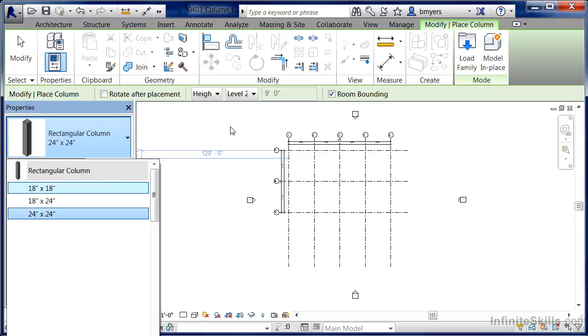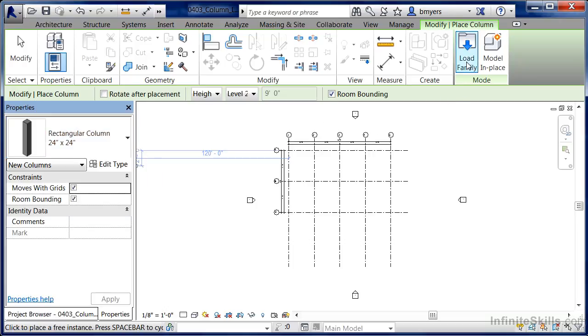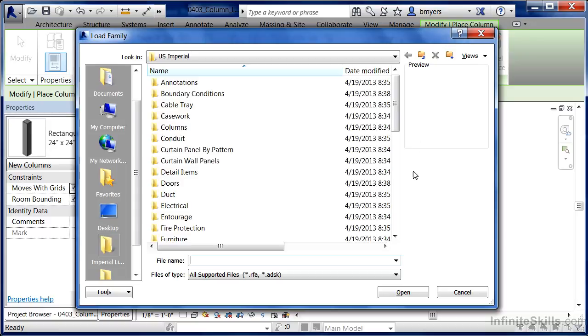To do this, since we already have the command active, the quickest way will be to come over to Load Family. There are technically two different spots where we can load columns into a project.